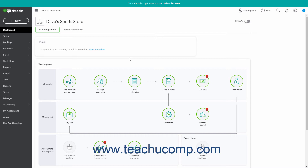For the purposes of this course, we use the Accountant View unless specifically stated otherwise by the lesson.